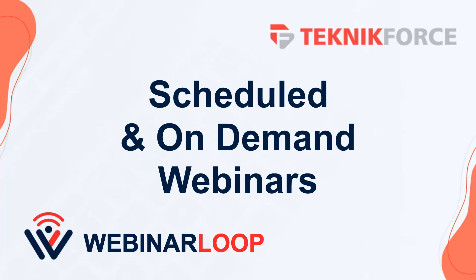Hello and welcome to this TechnicForce tutorial. In this video, we're going to discuss how to set up scheduled or on-demand webinars with WebinarLoop.